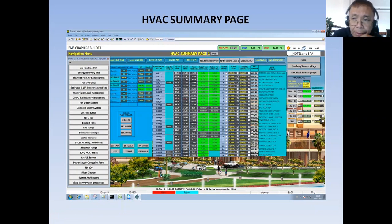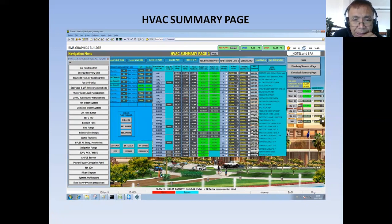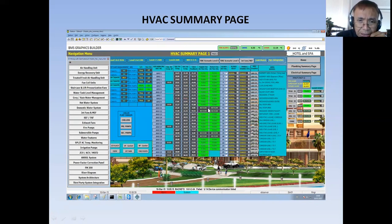When I'm preparing BMS graphics for a certain project, I want to create a page that will help my BMS operator to be able to view a page that will have all the information available in one single graphics display. Like this HBox summary page — I'm displaying here all the air handling units in the project. I have around 27 air handling units here.